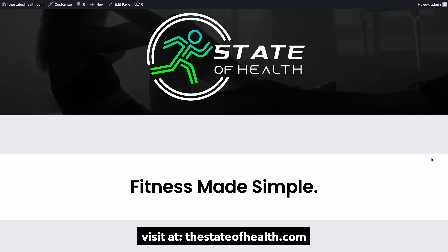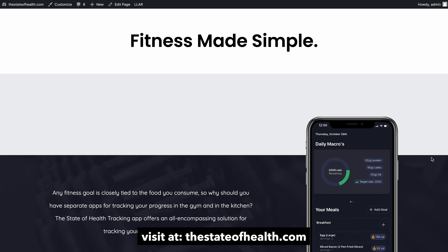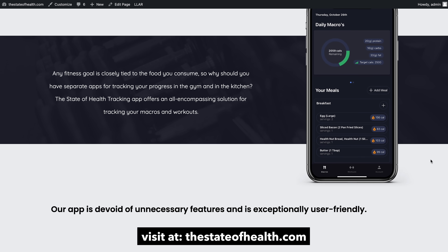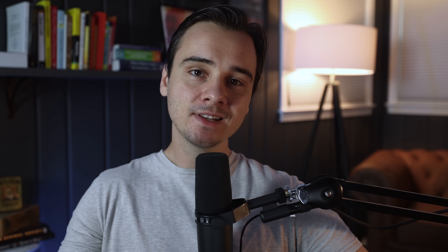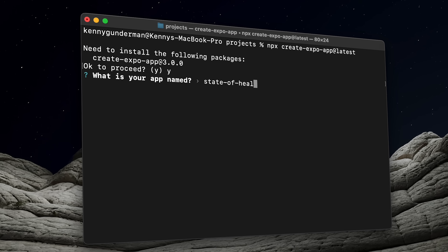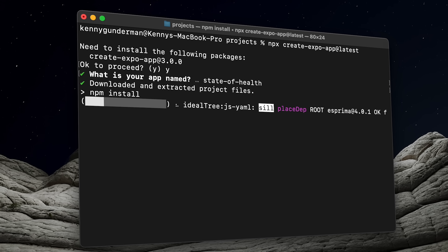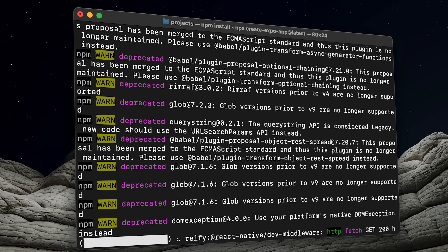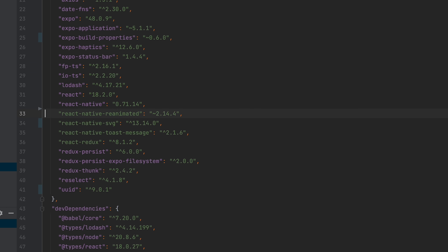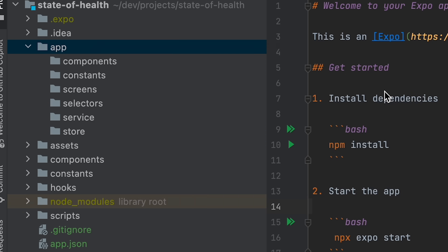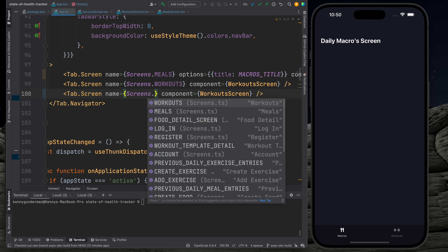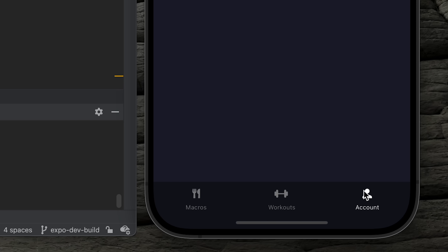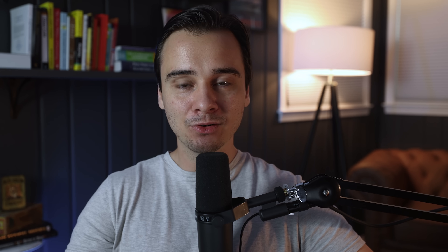With the privacy policy live and the landing page completed, I could finally get to the fun stuff — actually coding the mobile app. Because I want this application to be cross-platform for Android and iOS, it makes the most sense to build using React Native. I set up the React Native project using a tool called Expo, which will make deployment way easier down the line. I added linting rules, installed some helpful libraries, set up the folder structure, and then got to coding. It started with getting the root navigation set up — a nav bar with three placeholder screens for macro tracking, workout tracking, and an account screen.